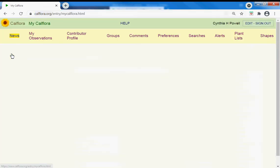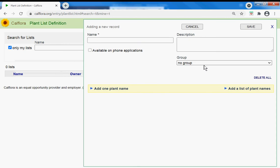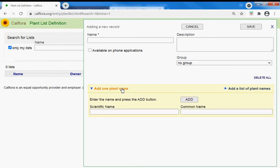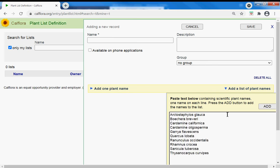My CalFlora, plant lists, and then I'm going to make a new list. I could add one plant name at a time or a list of plants. I'm going to copy and paste from my spreadsheet here.